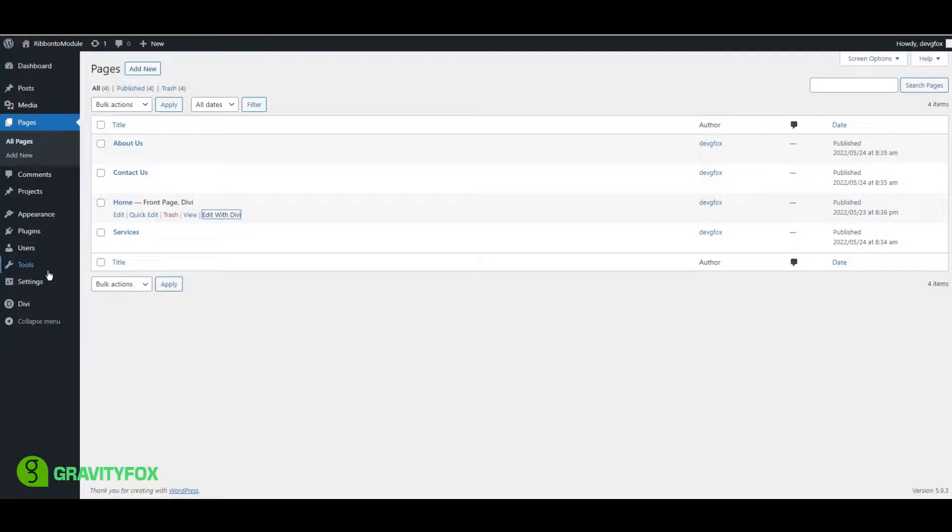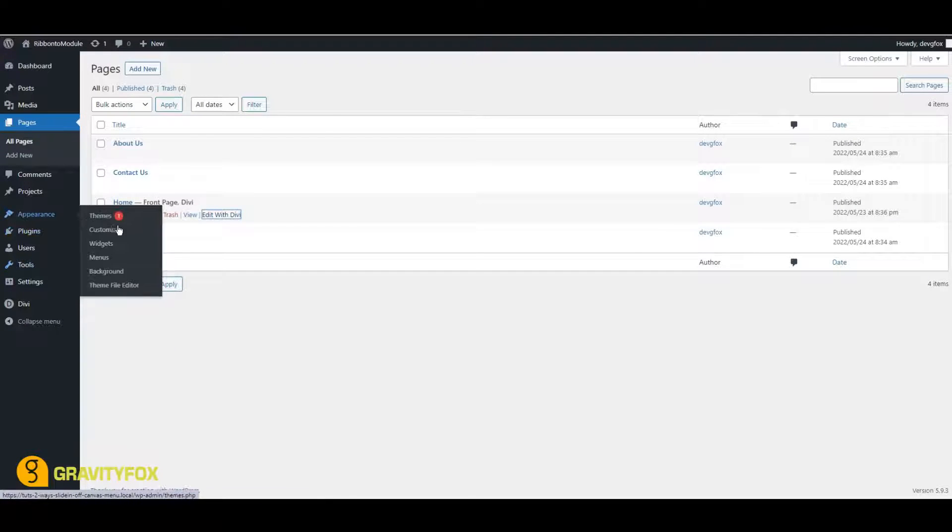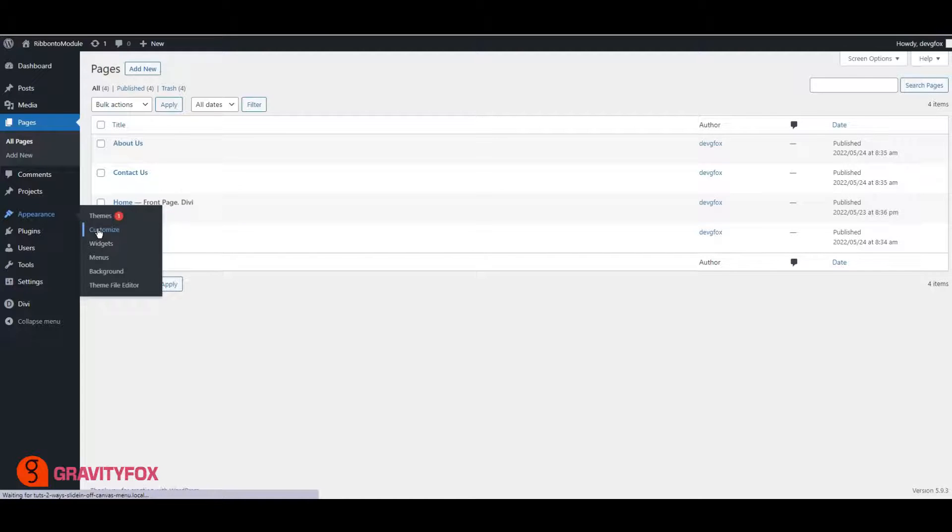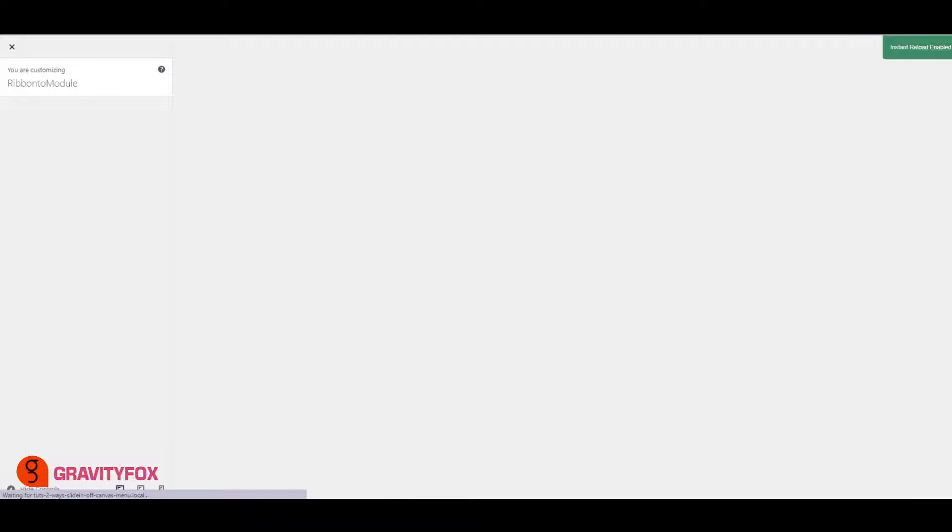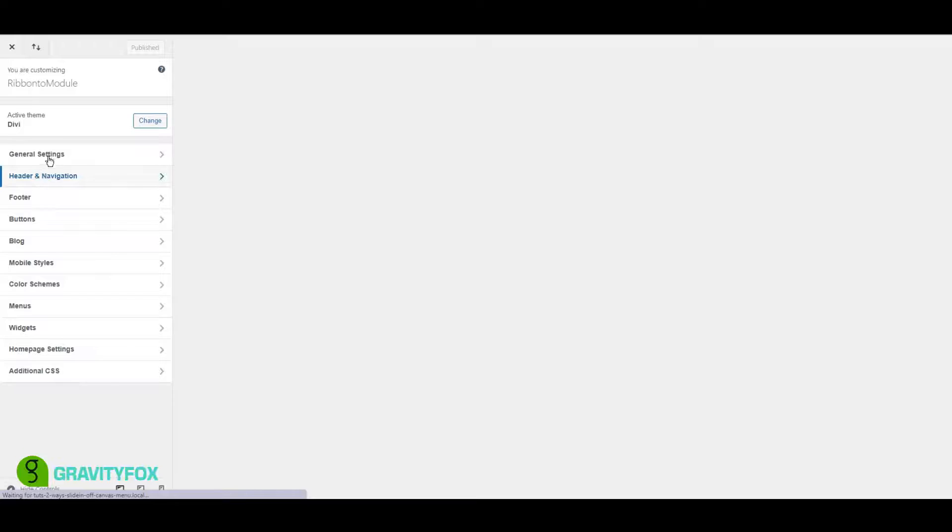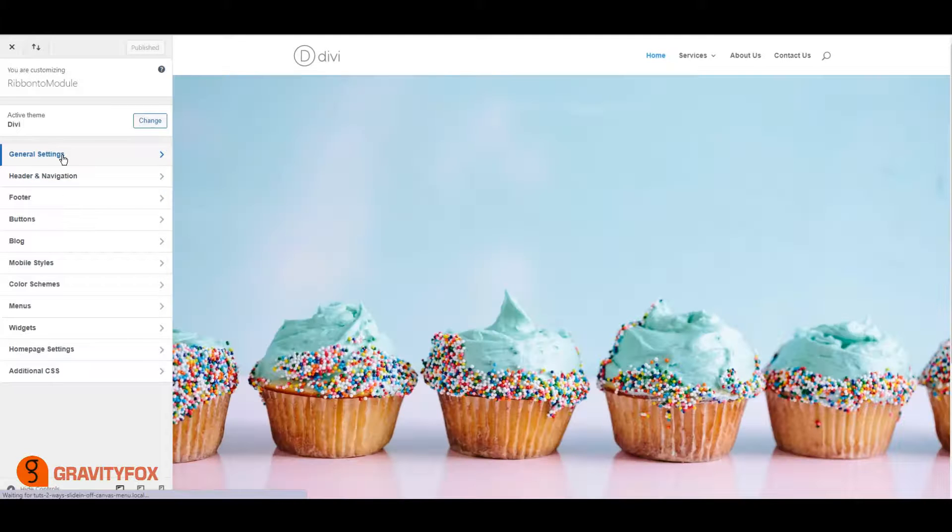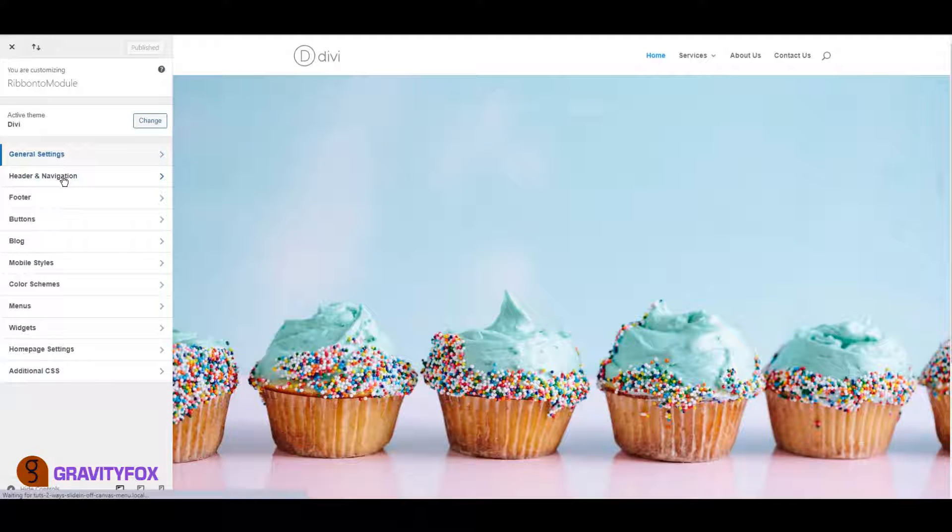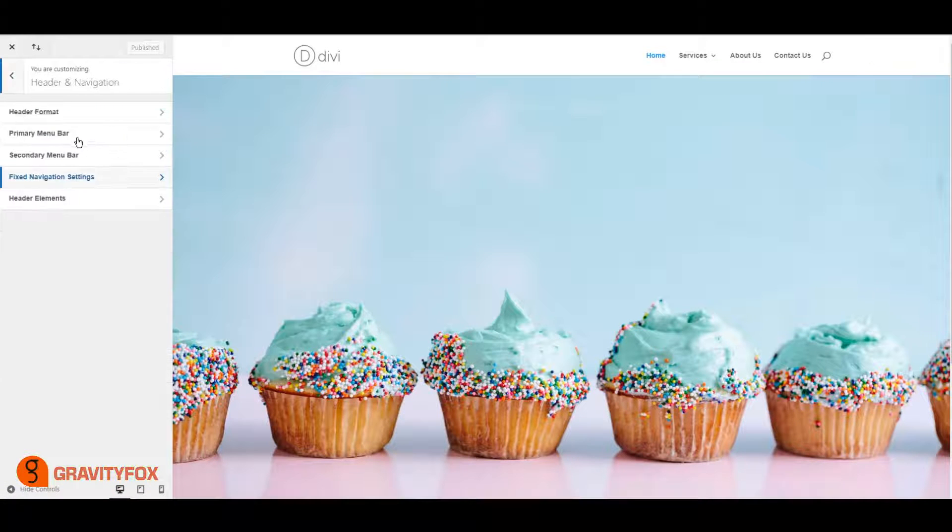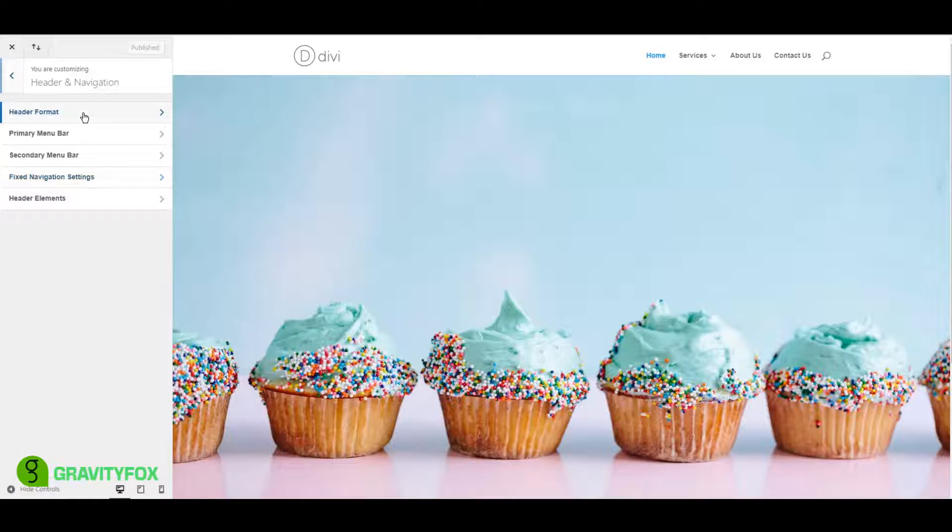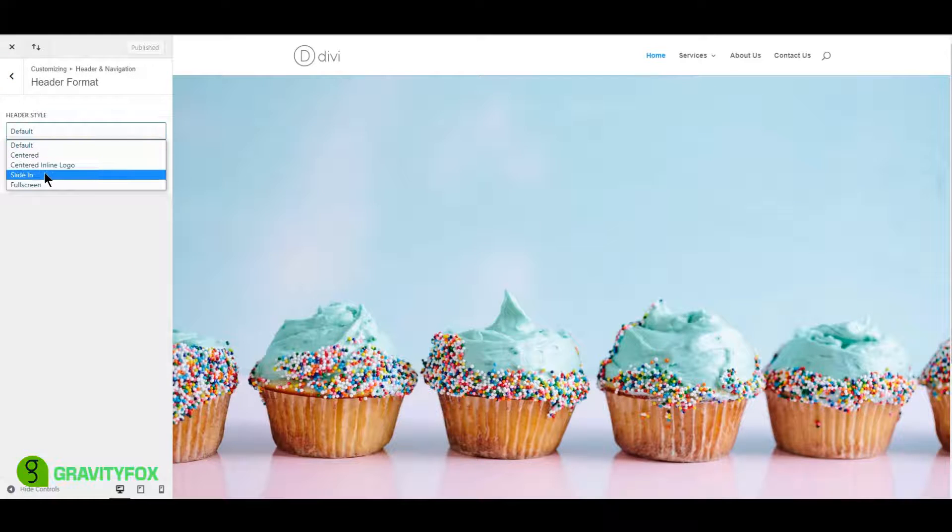Click on Appearance in your WordPress Admin and then on Customizer to open the Theme Customizer. You can now go to Header Navigation and then Header Format. Click inside Header Slide and select Slide In.